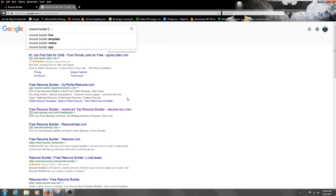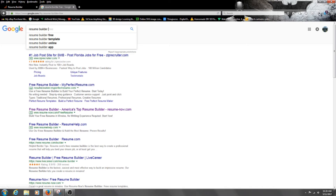Hello everyone, this is Legit Lee here back again with another video. Today I'm showing you guys how to make a resume for free. What I use is this website called Resume Builder. It's hosted by Google's ad but I've been using it for years now. If you know what you're doing, you've probably already used this site before — and they want you to pay money to download it and use their templates. So I'm just going to show you how you can do it for free.